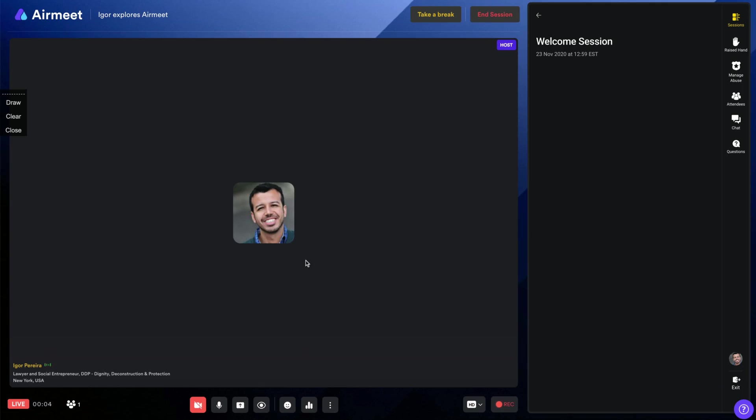So I'm here. I'm live. Okay. So you can see, you do a reaction here. It will appear on the screen.